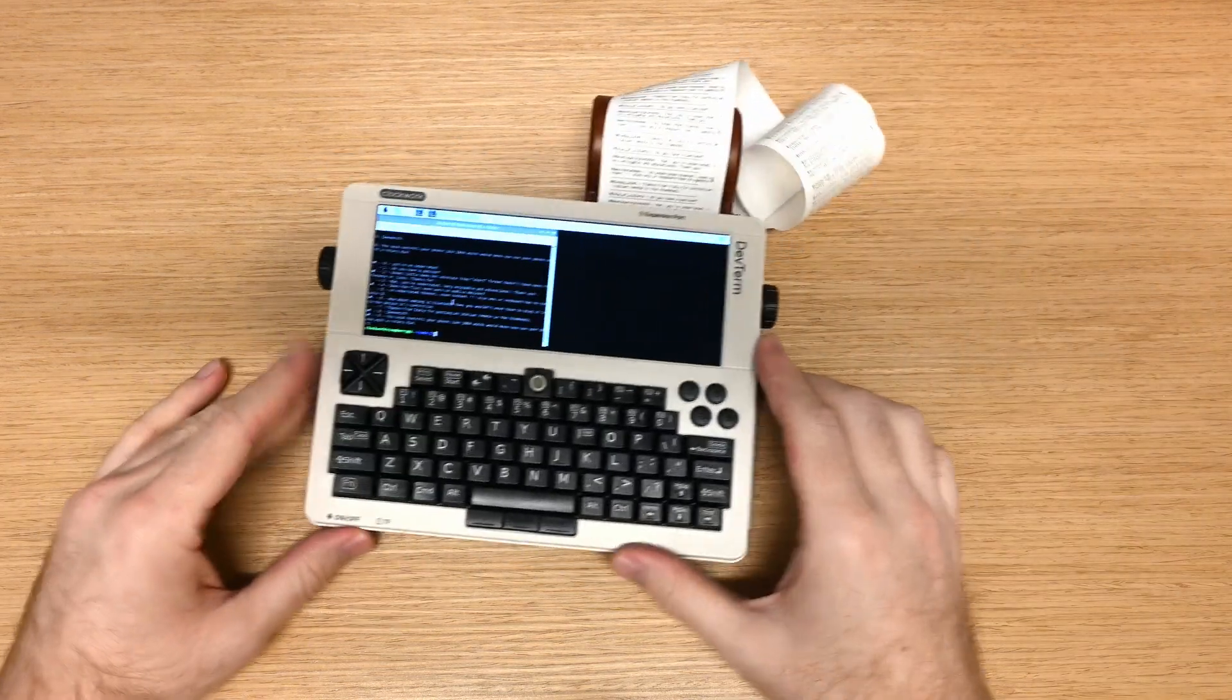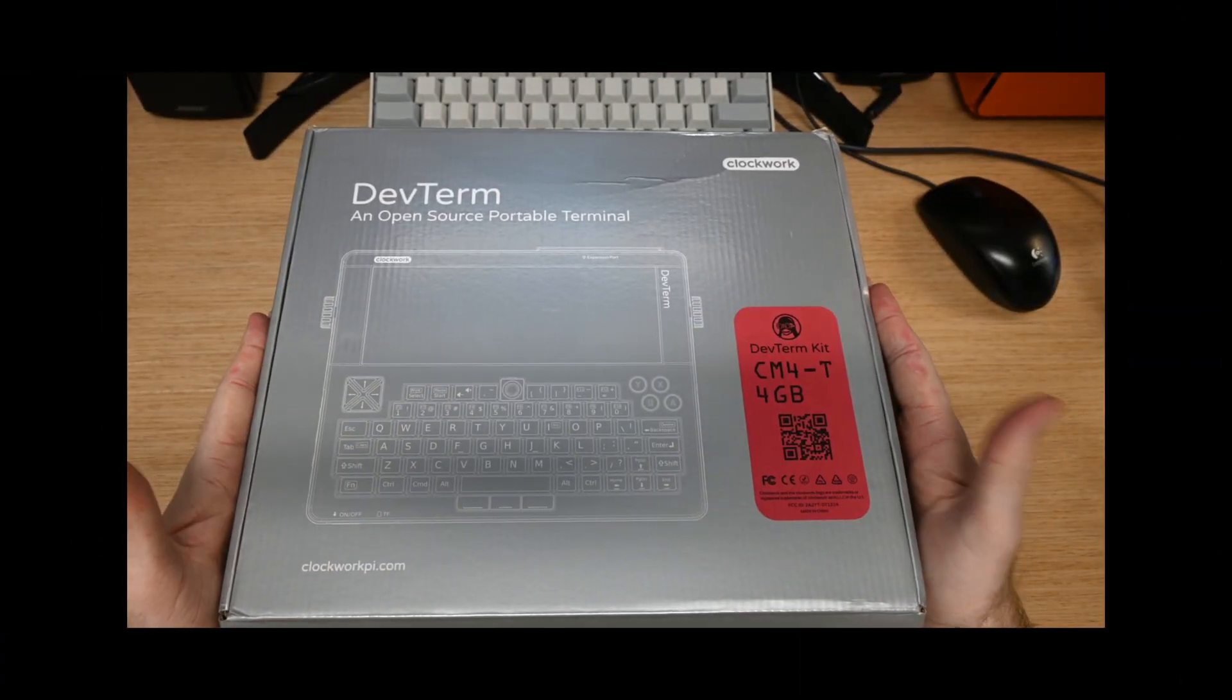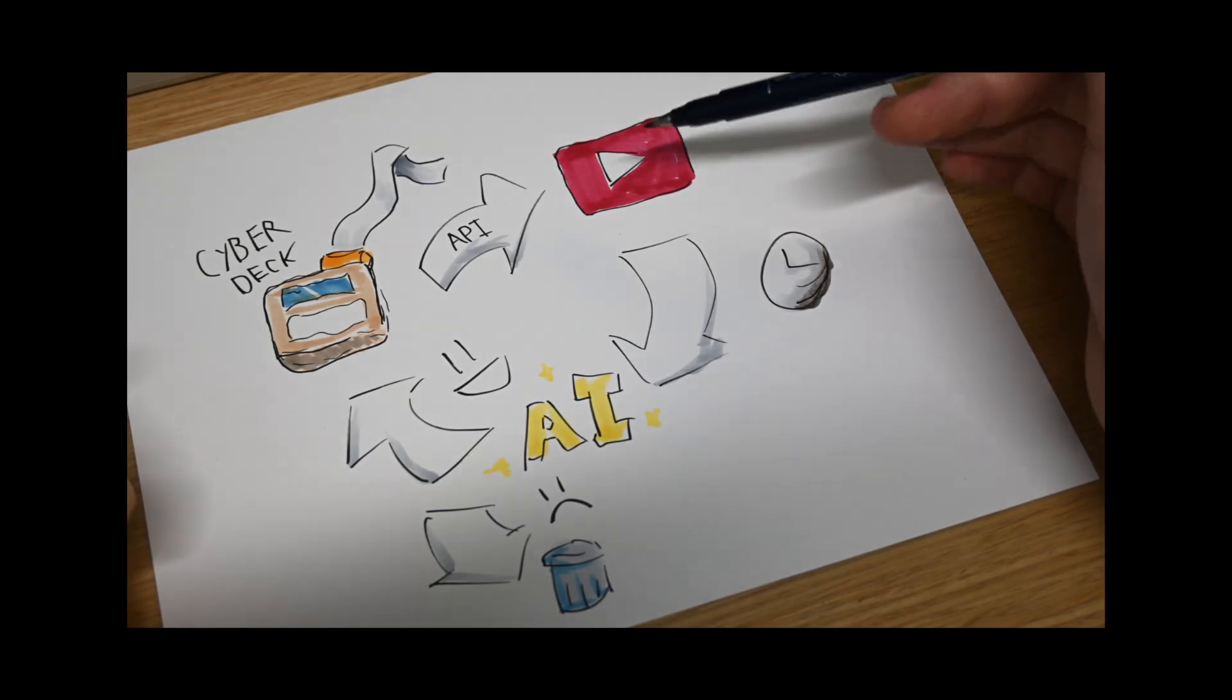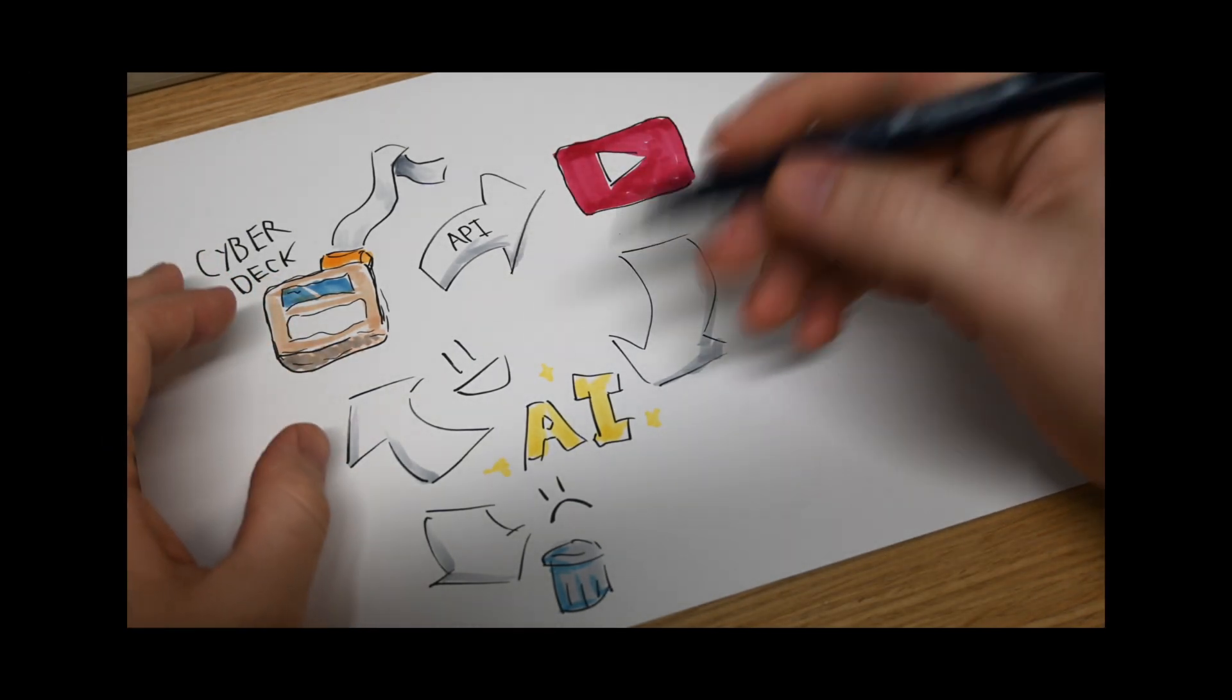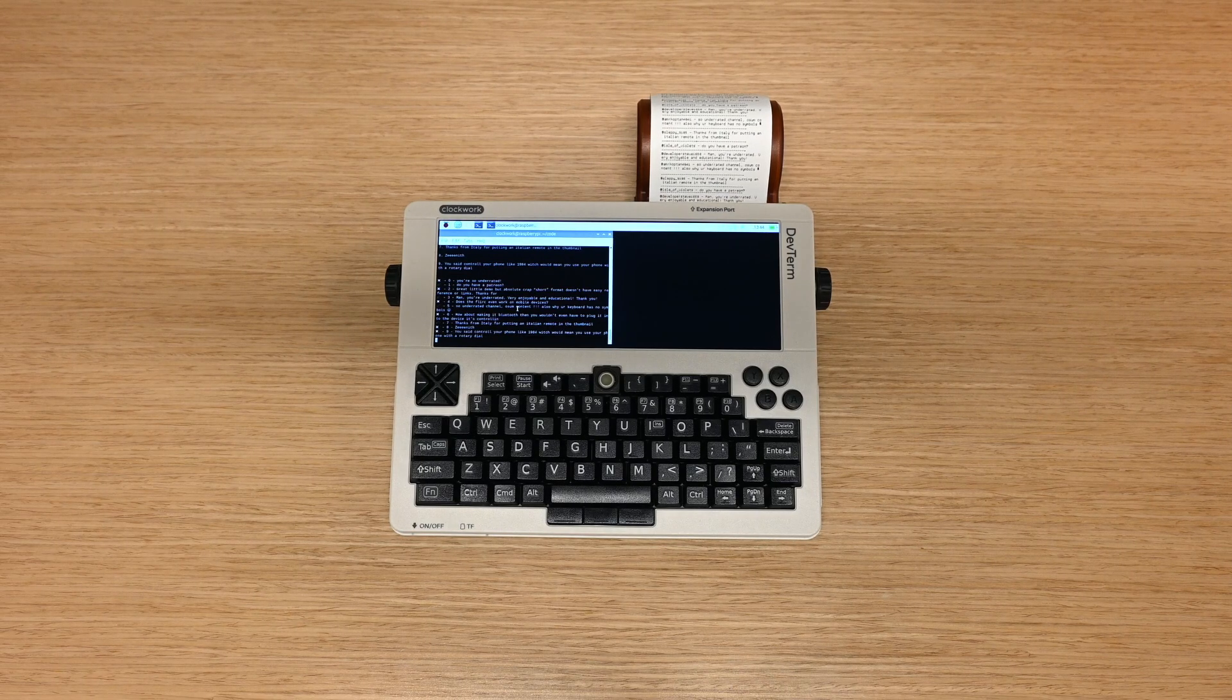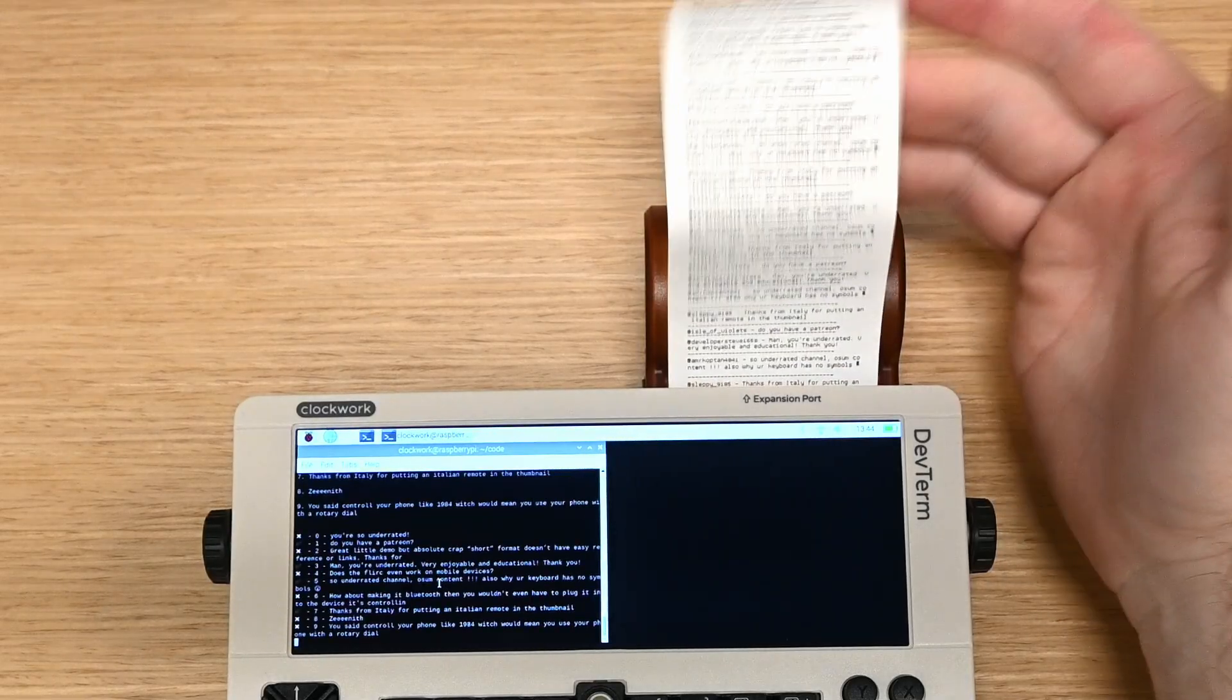In this video, we're building a YouTube comment printing machine. We'll start by assembling an off-the-shelf Cyberdeck kit, then use that device to fetch comments from this very video, take those comments, send them to AI to pluck out the nice ones, and then print them off on that device using its built-in printer.